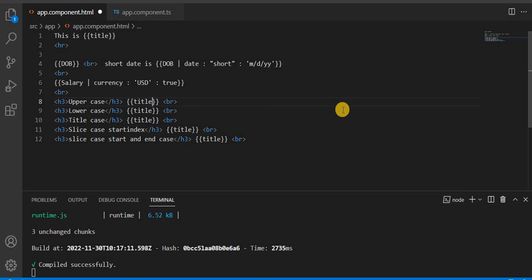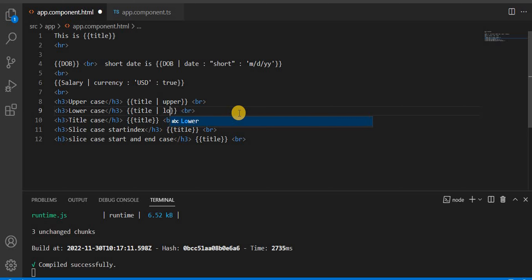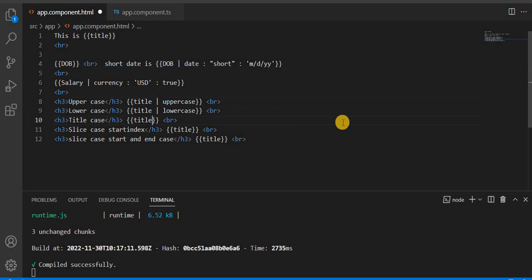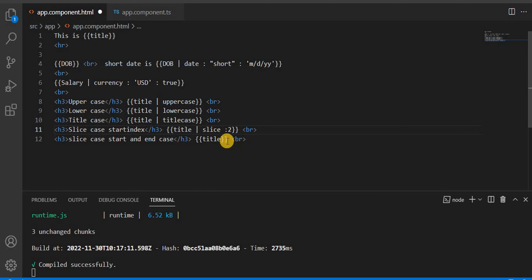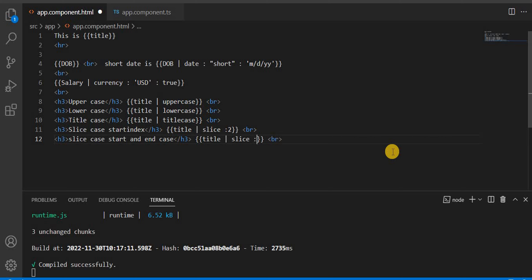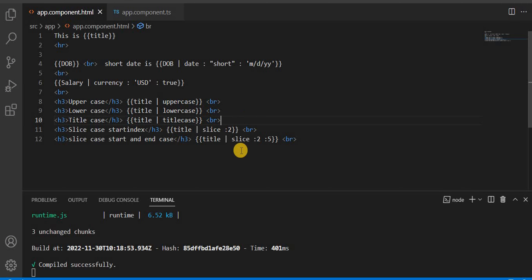For uppercase we use the pipe as 'uppercase'. For lowercase we use 'lowercase'. For title case we use 'titlecase'. For the slice, we use 'slice' with a start index of 2. And for the second slice example, we start from 2 and end at 5. Let's save it and check it in the browser.